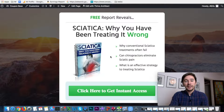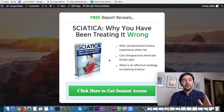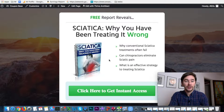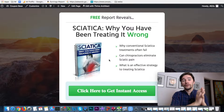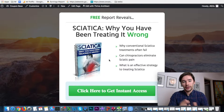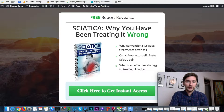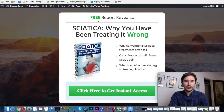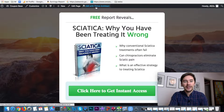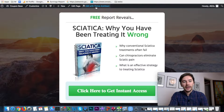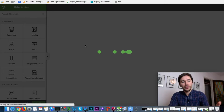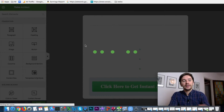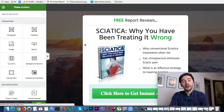This landing page was created using WordPress and a special plugin called Thrive Architect, which is part of Thrive Themes. To get into the adjustments, all we have to do is click 'Edit with Thrive Architect' and our landing page will be loaded with all the settings, options, and everything you can do to tweak it.